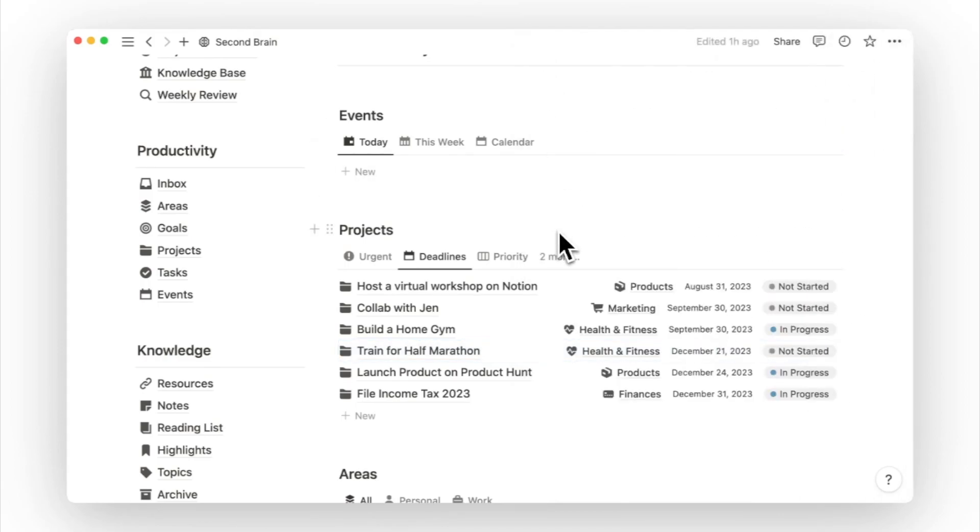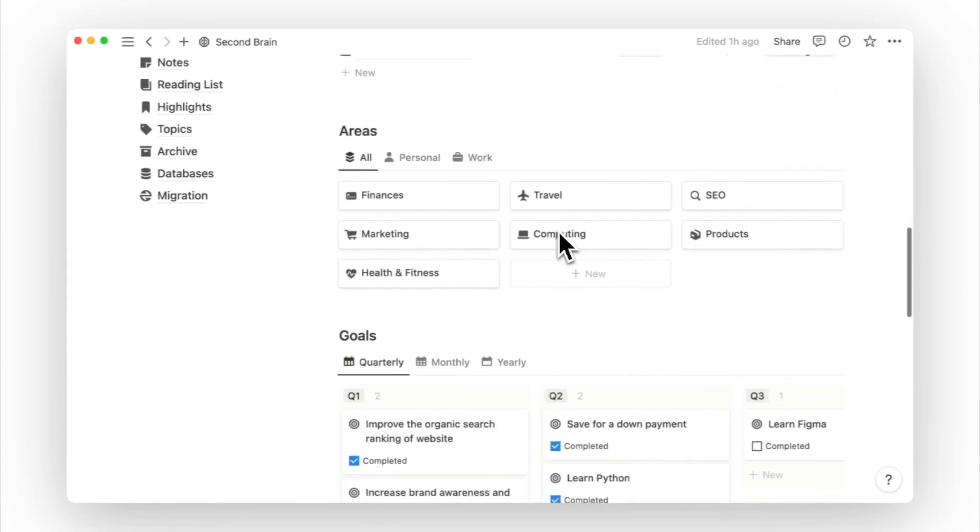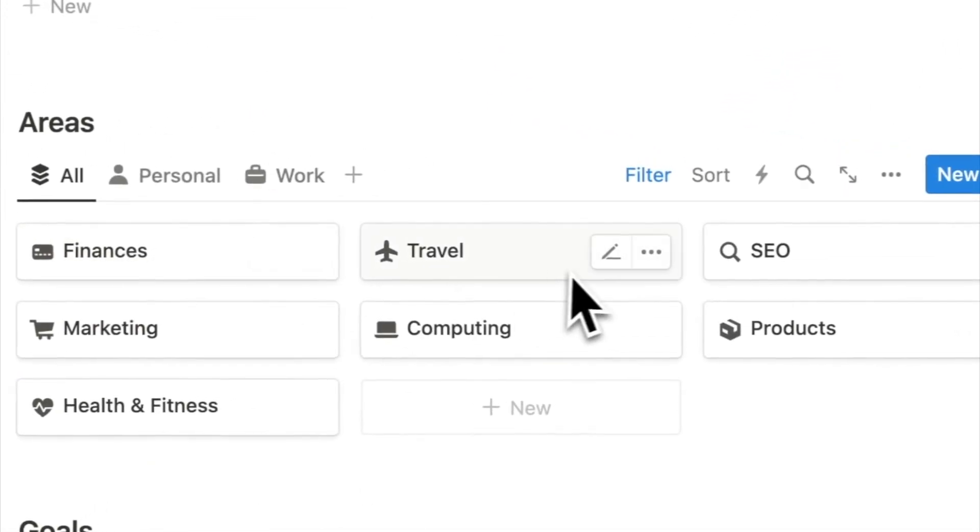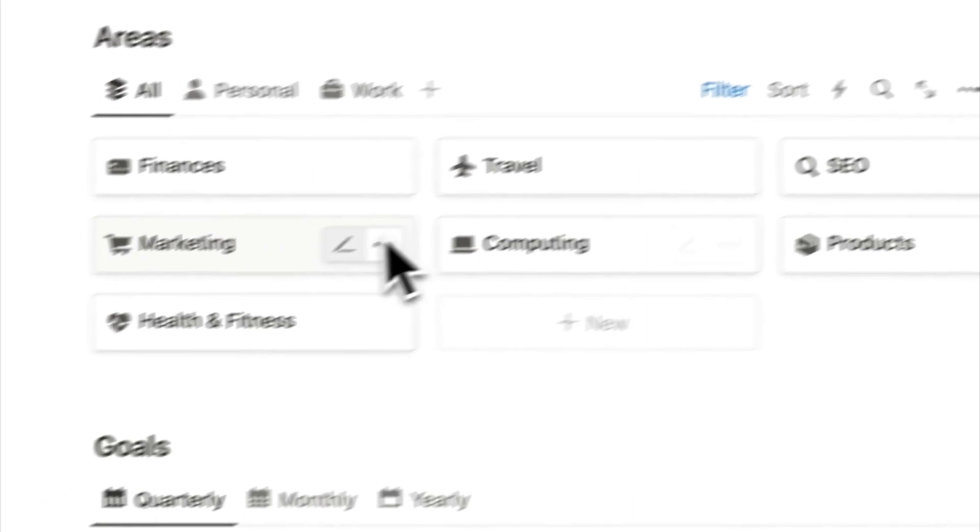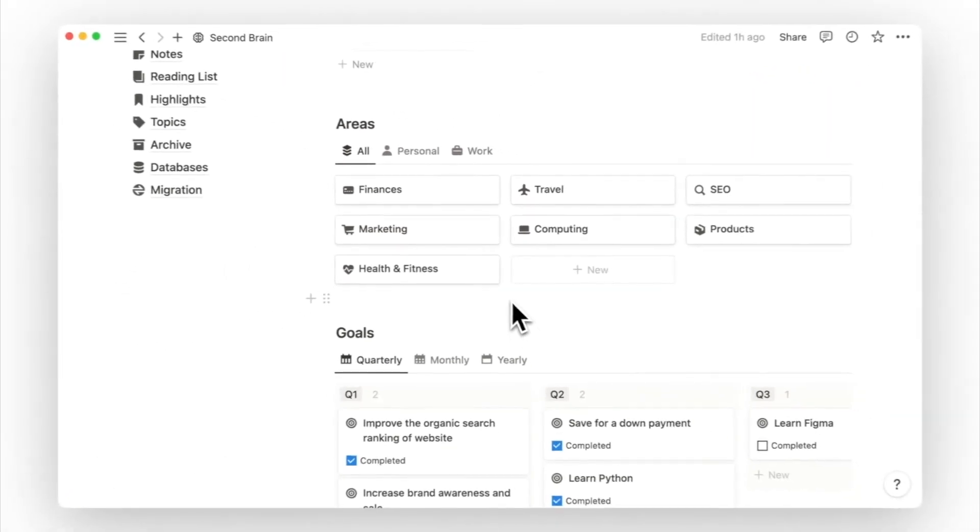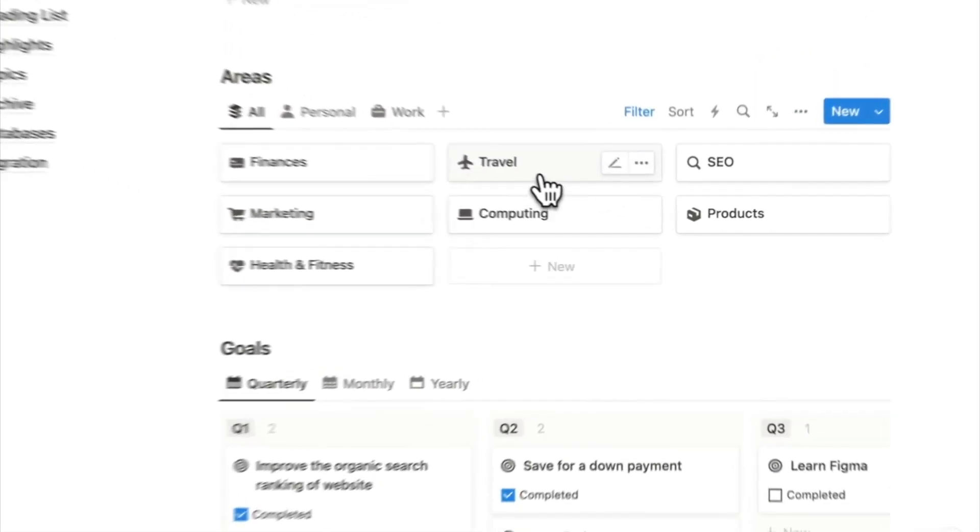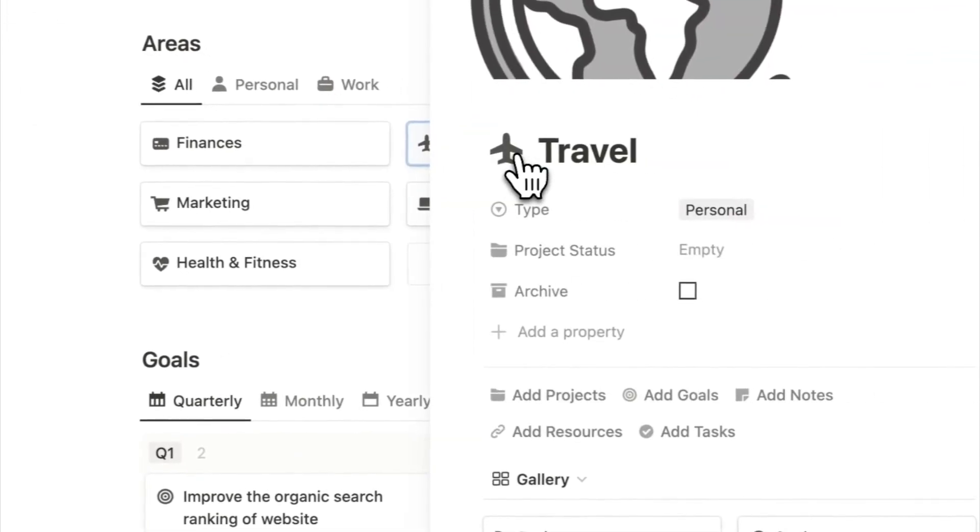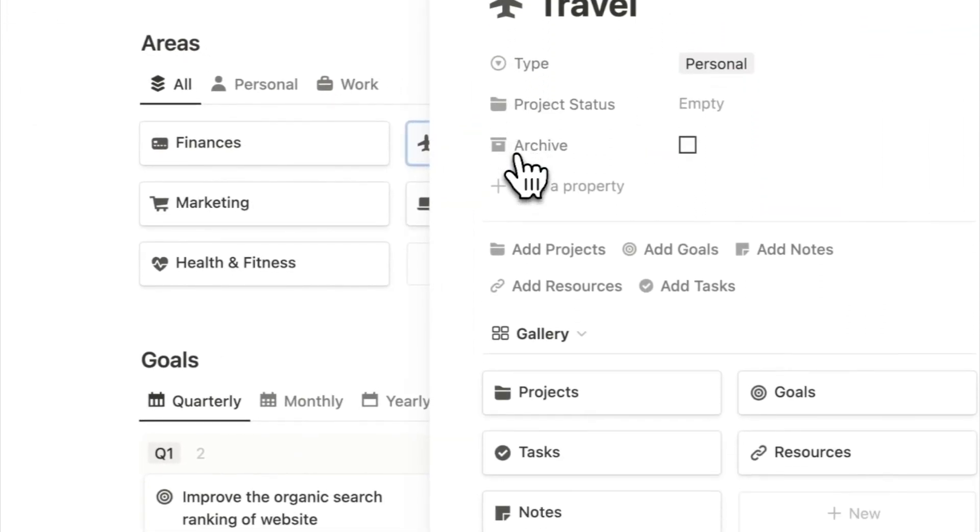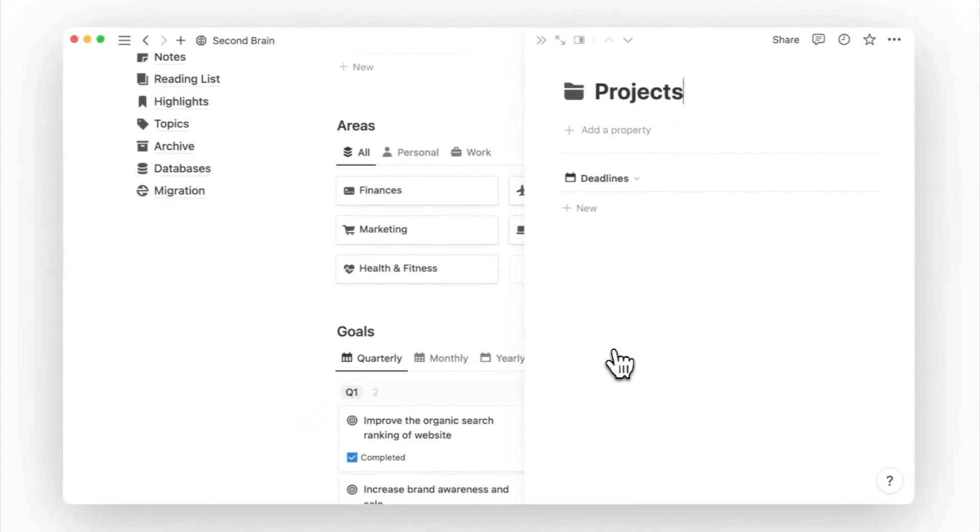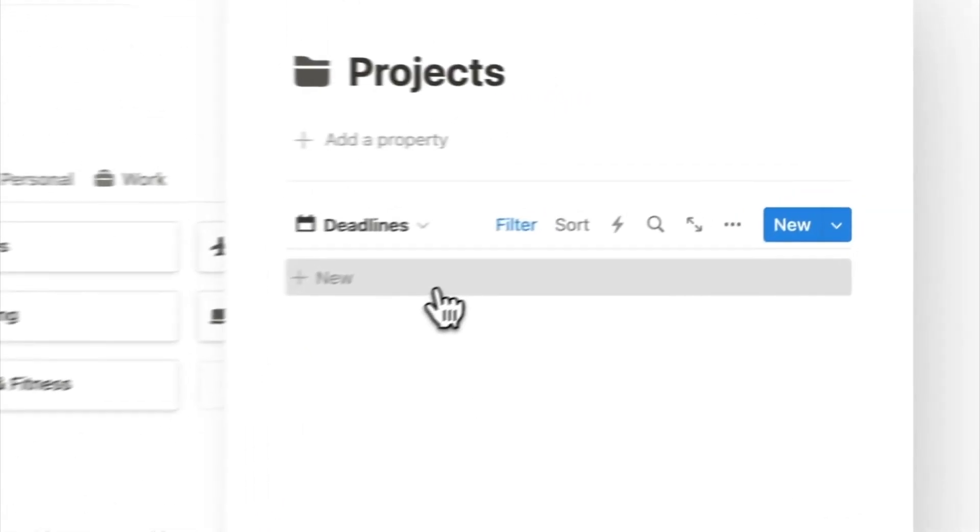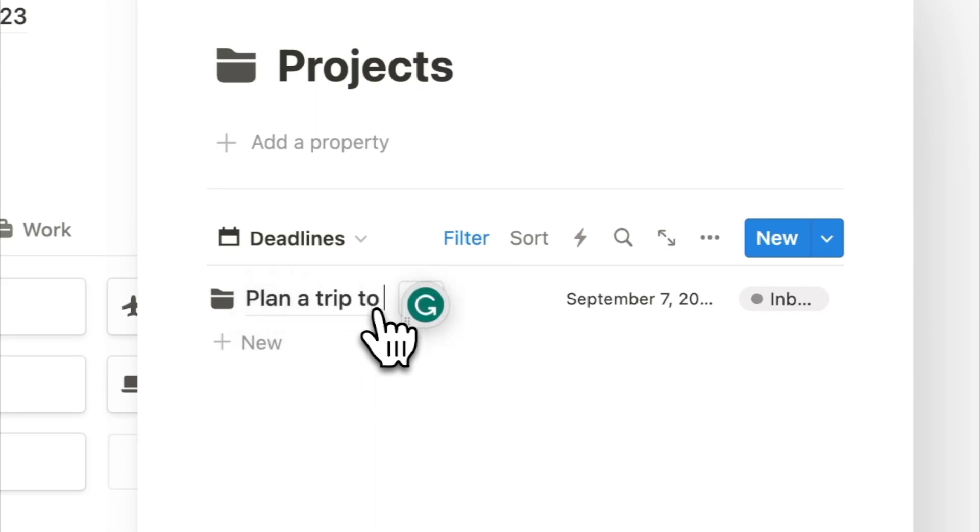After reviewing my projects, we can move on to review our areas. Having a visual reminder of my different responsibilities in life allows me to reflect on whether I'm spending too much time in one area or neglecting another. If I'm falling behind in a certain area, I can open the area page to set a goal that gives me a direction to work towards or start a new project that levels me up in that area. I keep thinking about wanting to travel but I keep holding on more work. So I will start a new project to plan a trip,